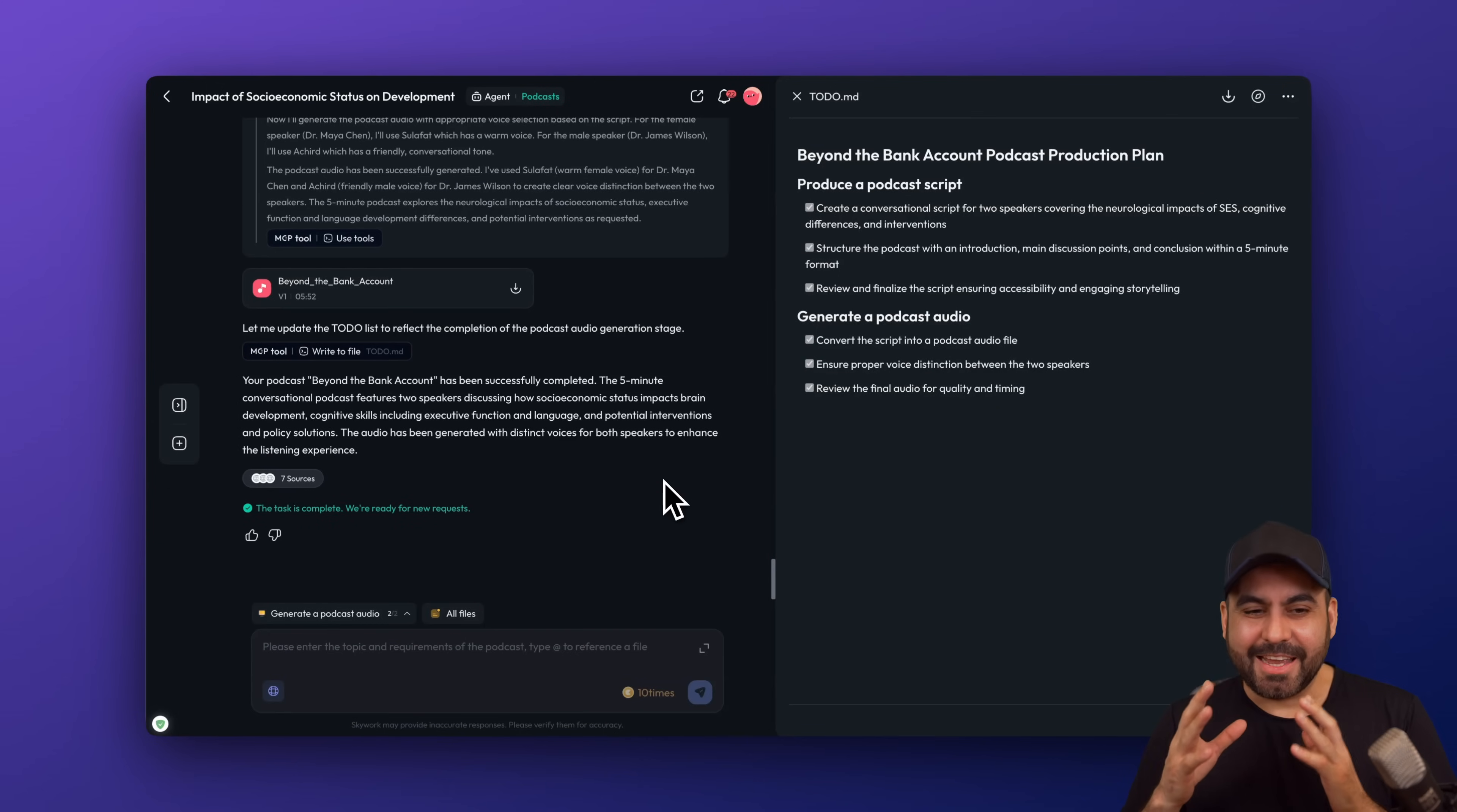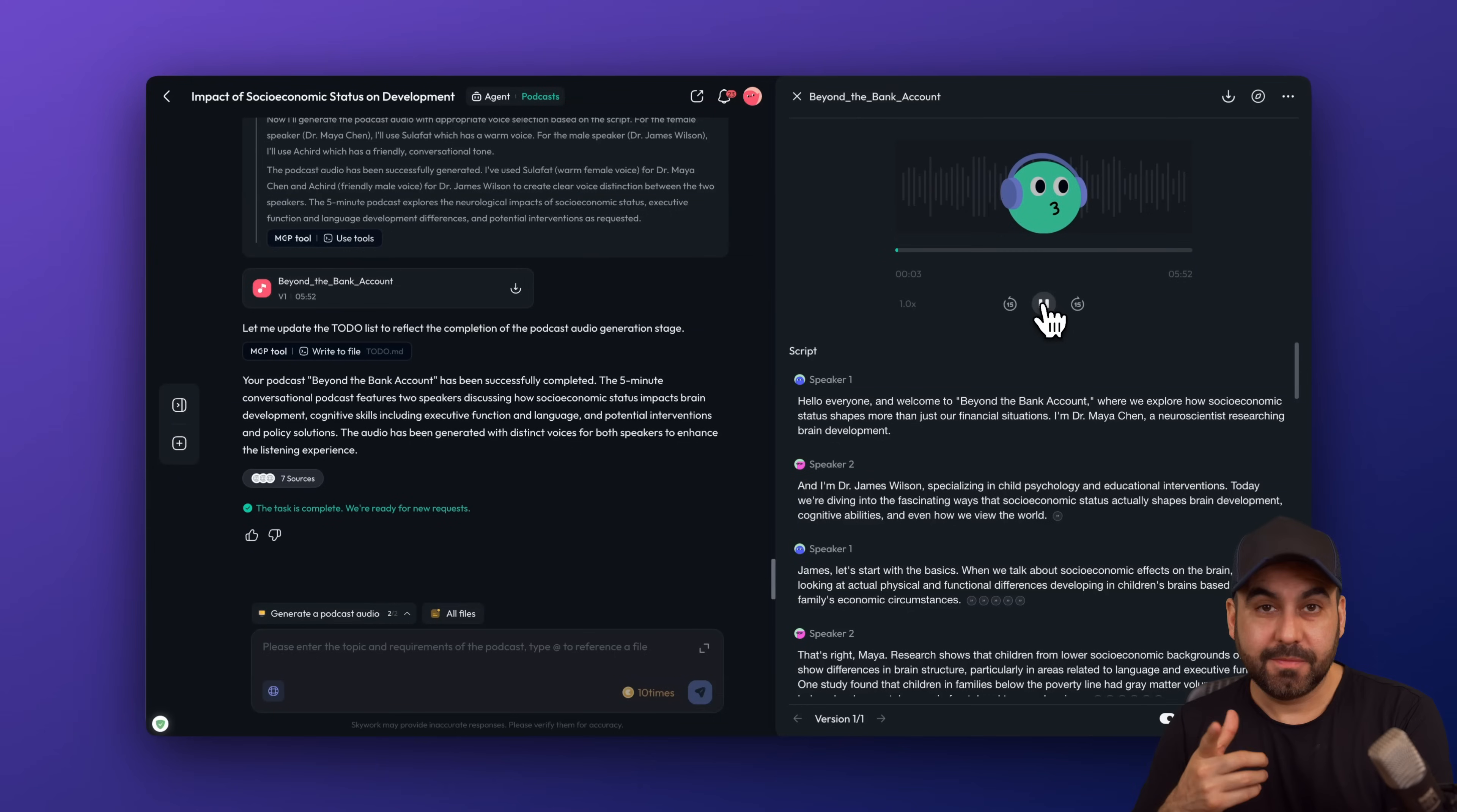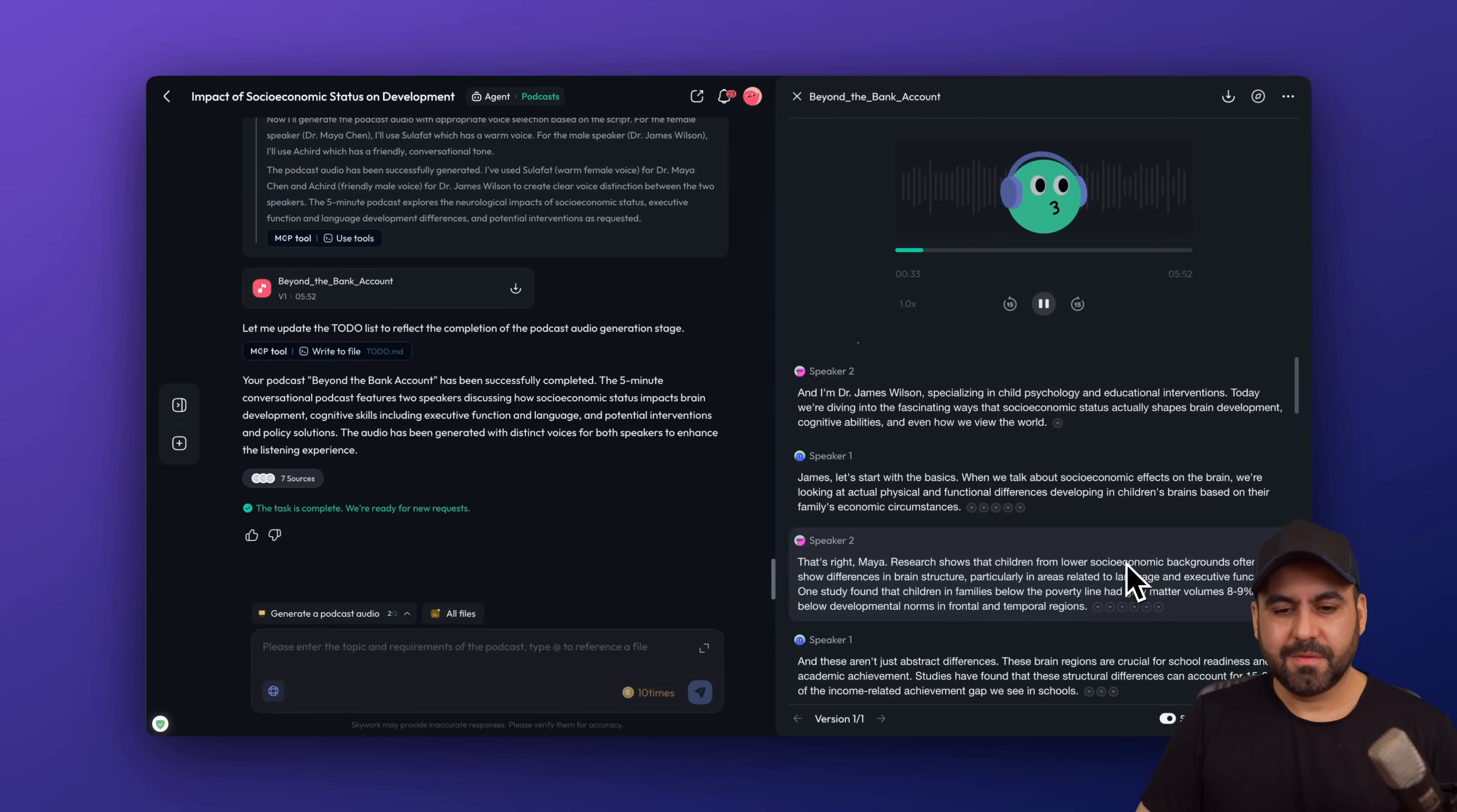Our podcast is now ready, but be aware that if you actually want to hear this podcast, I will be leaving the link in the description so you can hear it with calm. Now, the idea here is that we have two speakers, a woman and a male speaker here, and it's speaker one and two. You can see they go one after another, which they talk between each other. So let me go ahead and give you a quick preview. Hello, everyone. And welcome to Beyond the Bank Account, where we explore how socioeconomic status shapes more than just our financial situation. I'm Dr. Maya Chen, a neuroscientist researching brain development. And I'm Dr. James Wilson, specializing in child psychology and educational interventions. Today, we're diving into the fascinating ways that socioeconomic status actually shapes brain development, cognitive abilities, and even how we view the world. James, let's start with the basics. When we talk about socioeconomic effects on the brain, we're looking at...